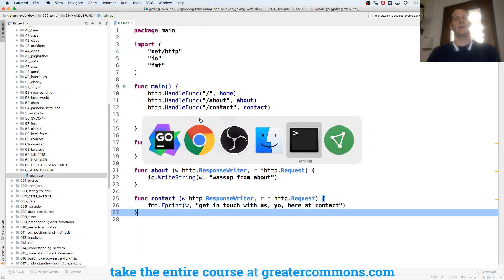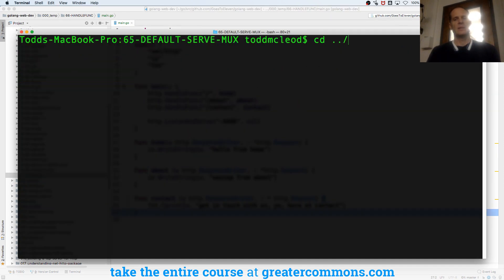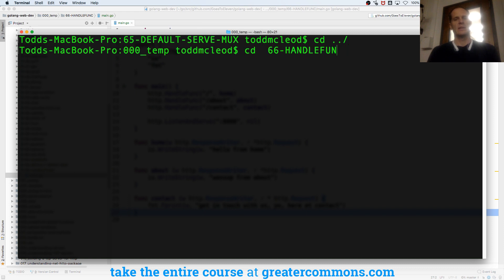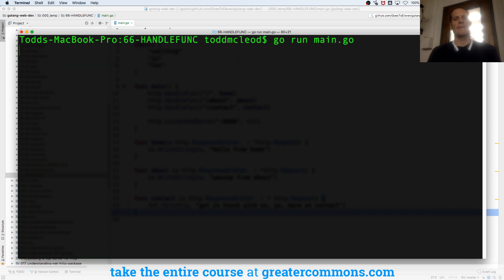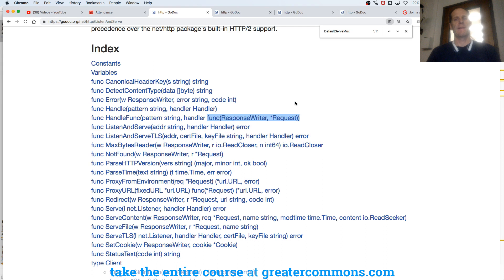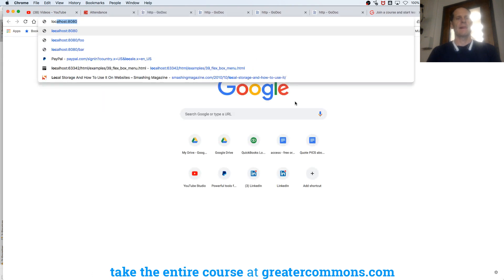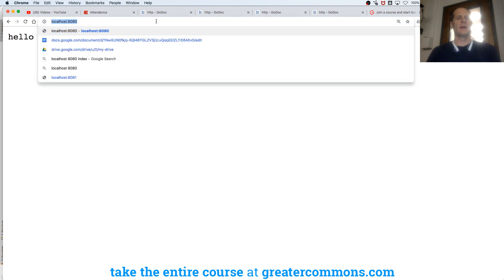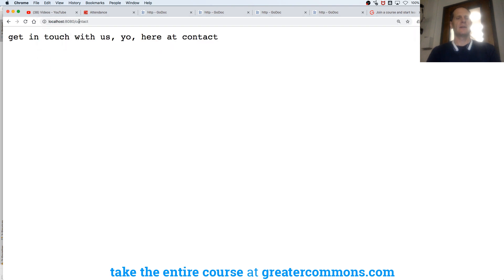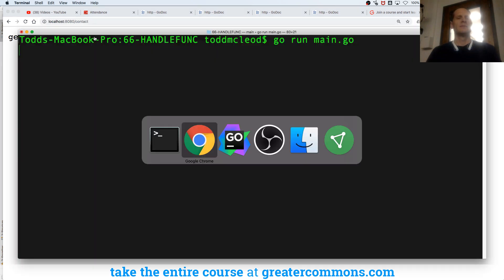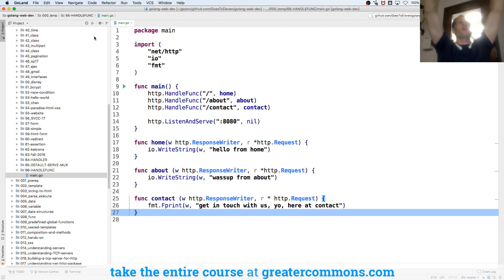And then I could go launch this page. Oh, that worked, even though I had a space. Hello from home. About. Contact. For those about to rock, right? Because you're about to rock — that's it. And now that doesn't look foreign anymore.